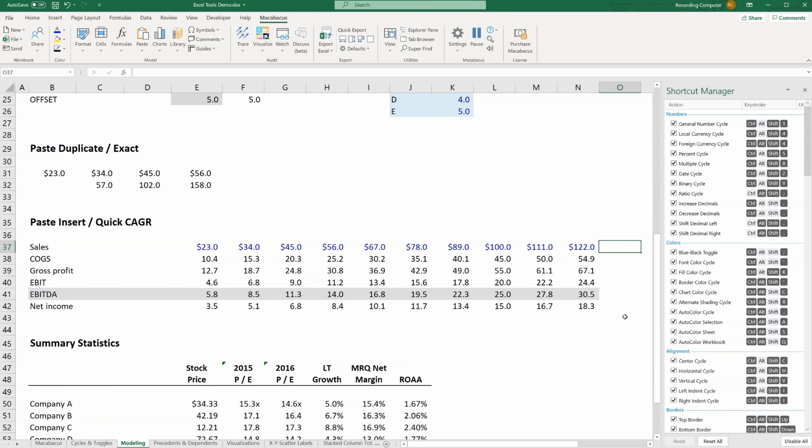Now I'm going to show you how to use a quick CAGR or quick compound annual growth rate formula. You could build this manually, and we've covered this in other courses several times, but if you want to do it the fast way using Macabacus, you can really save some time.